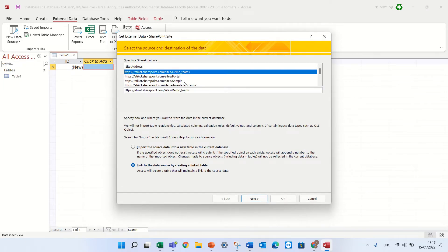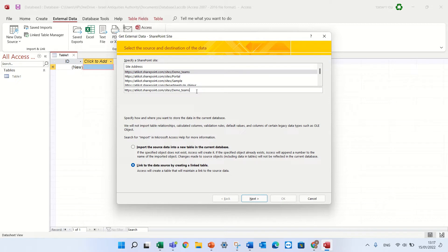Now I will choose the URL of the site. In this case I find it; if I don't find it I'll just type it here. Now I have two possibilities: to import the source or to link it. As I want everything to be in SharePoint, I'll keep it as a link. I'll just press Next.